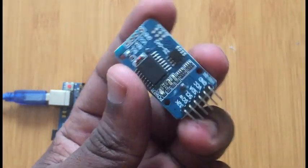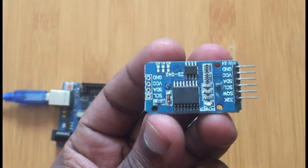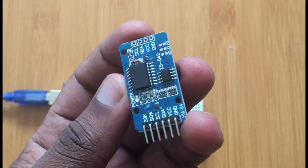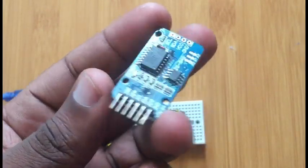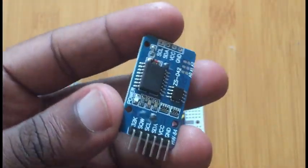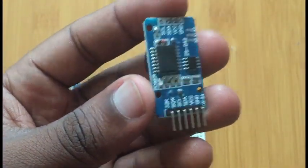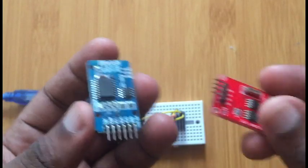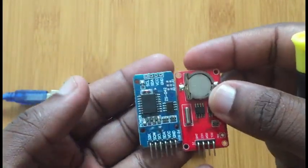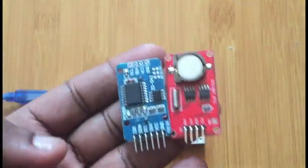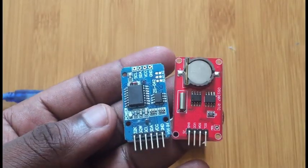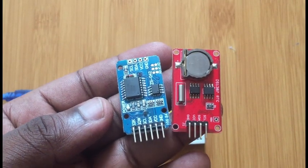This is our DS3231 RTC. As you can see, in the previous video I talked about the DS1307. Let me have a look at it also so you can compare these two. Maybe the first thing you are going to observe...